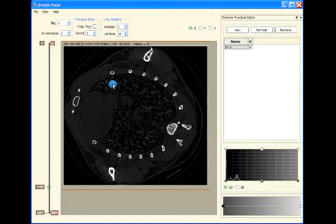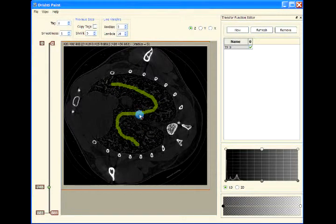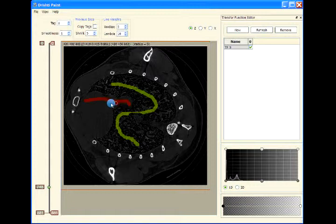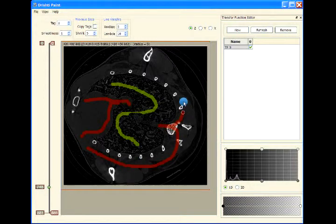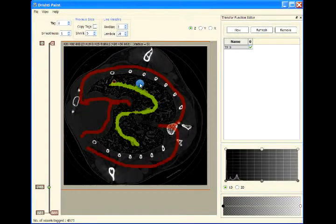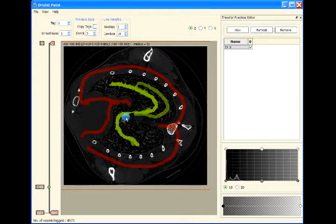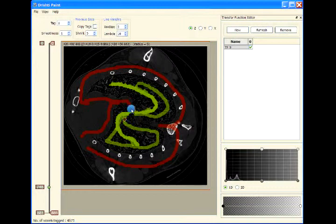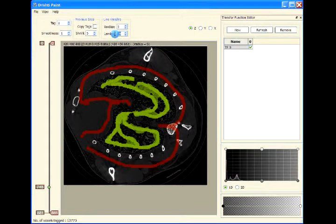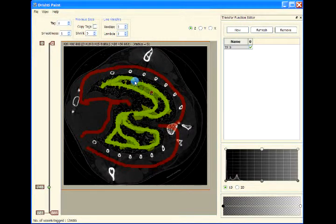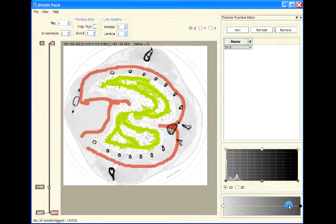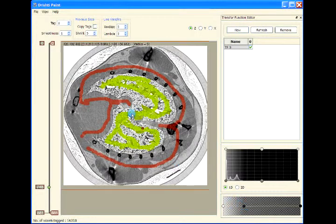You can start tagging here. This is the object and this is the boundary, the background region. So press tag. As you can see, because there is a lot of noise here, we might have to play with the lambda or we can flip this and then increase the contrast.